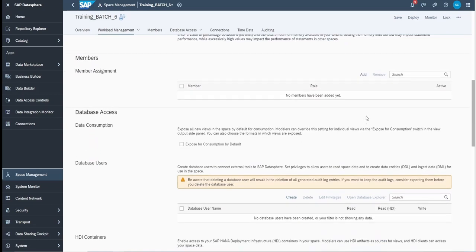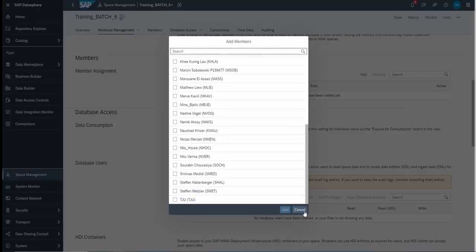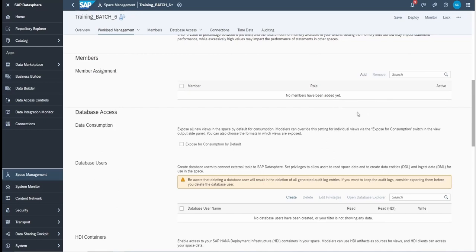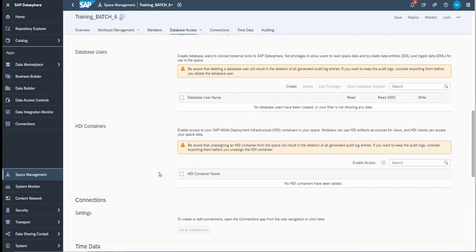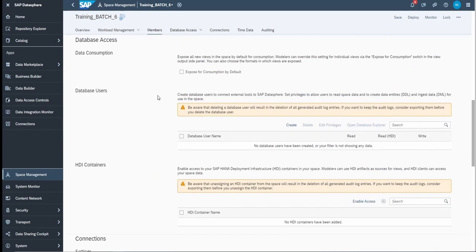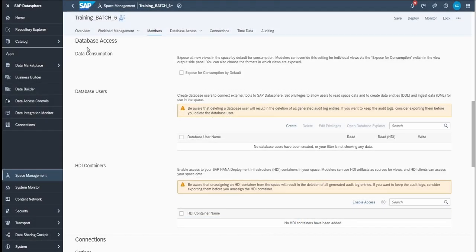The users section is about which users should be allowed to access the space. You can click Add, see all the user list, and assign them directly. The next important part is the connection. Before connection, let's also talk about the database user and HDI container. The next topic is database access, which is divided into three parts: data consumption, database user, and HDI container.